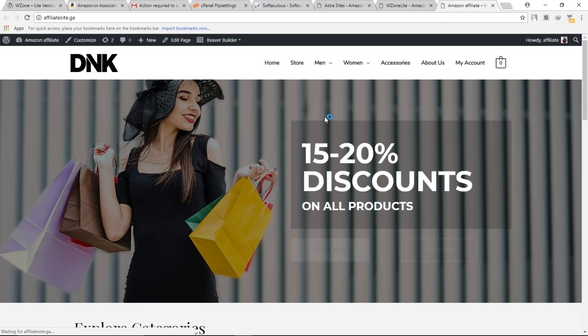Alright guys, I think we've done everything here — we successfully created our Amazon affiliate website. That's the end of this video. I hope you enjoyed it. If you did, please hit the like button and don't forget to subscribe to my channel. Goodbye and see you next time.